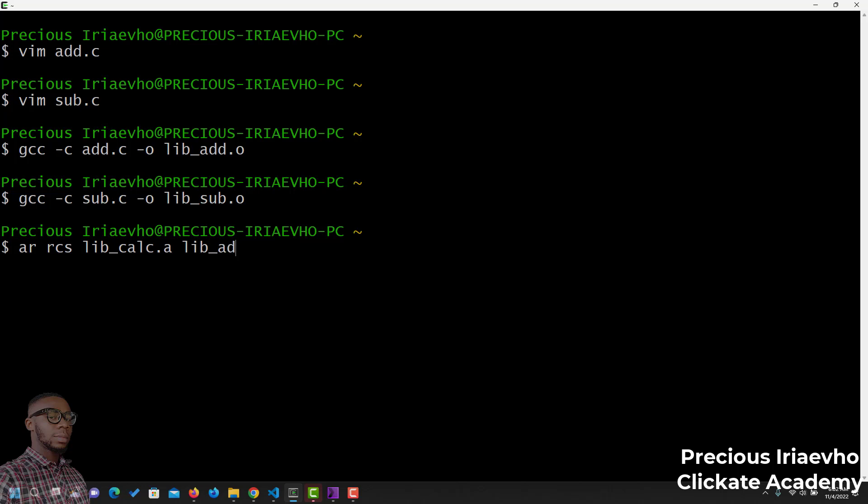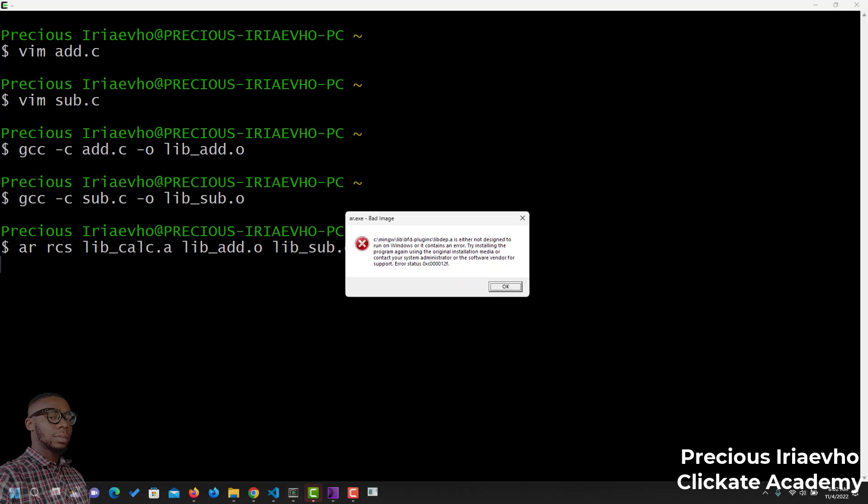Then, the files I want to add to the static library. lib add.o. If you have more files, then you add them. Then, the next one was lib sub.o. Enter.